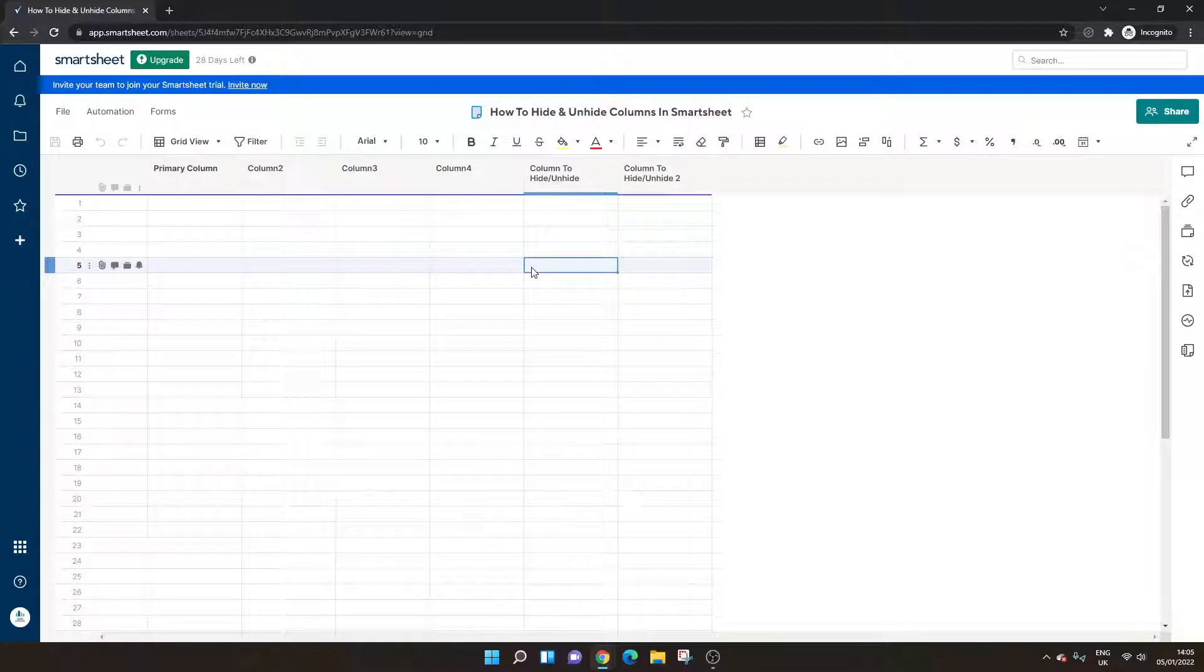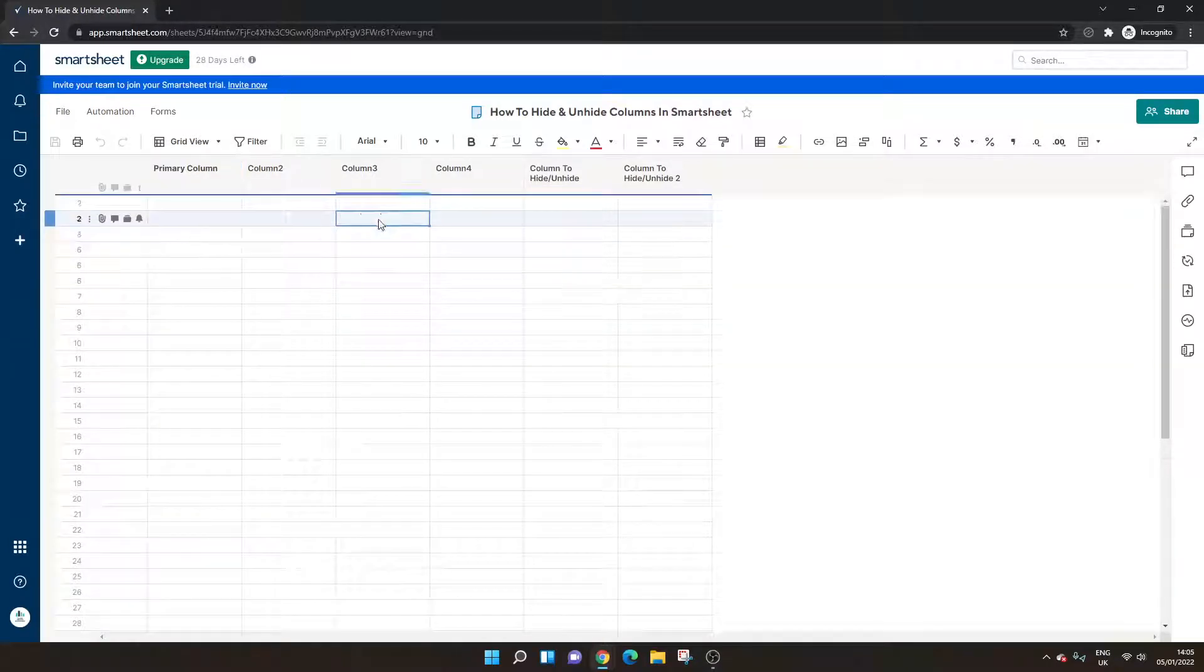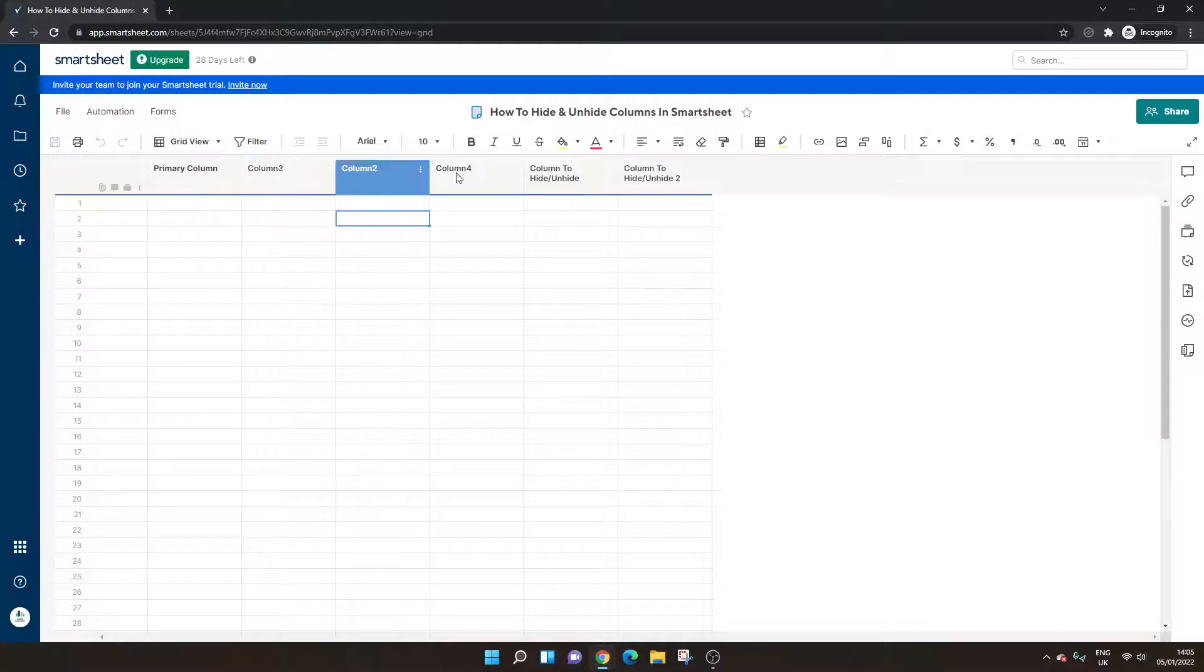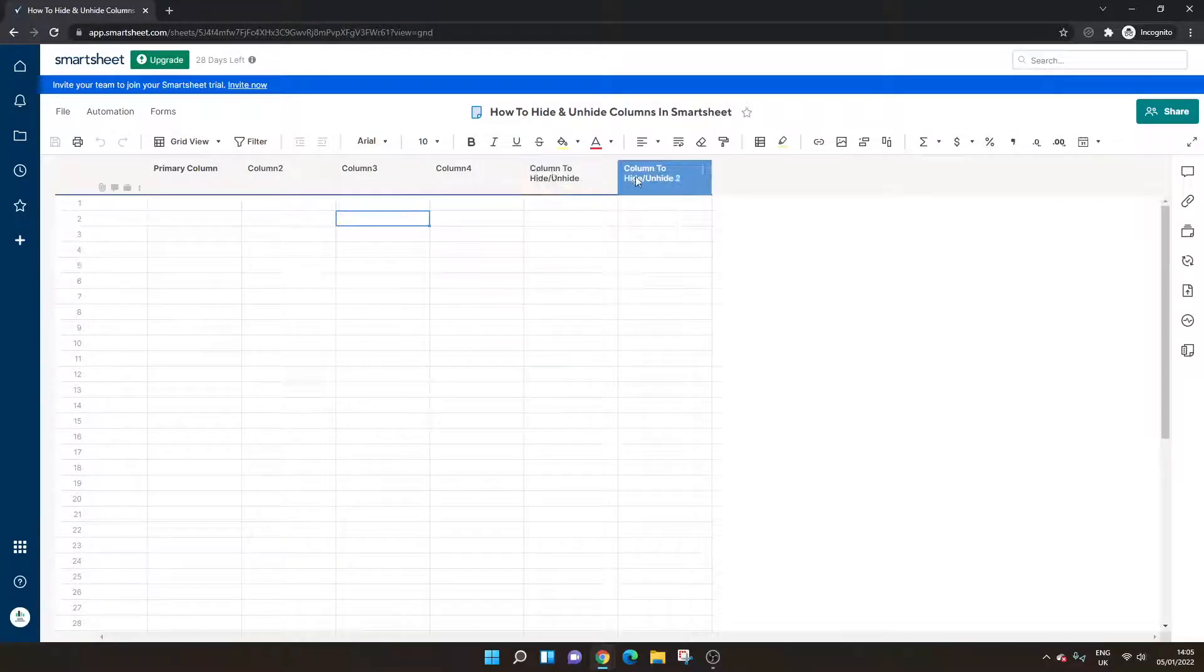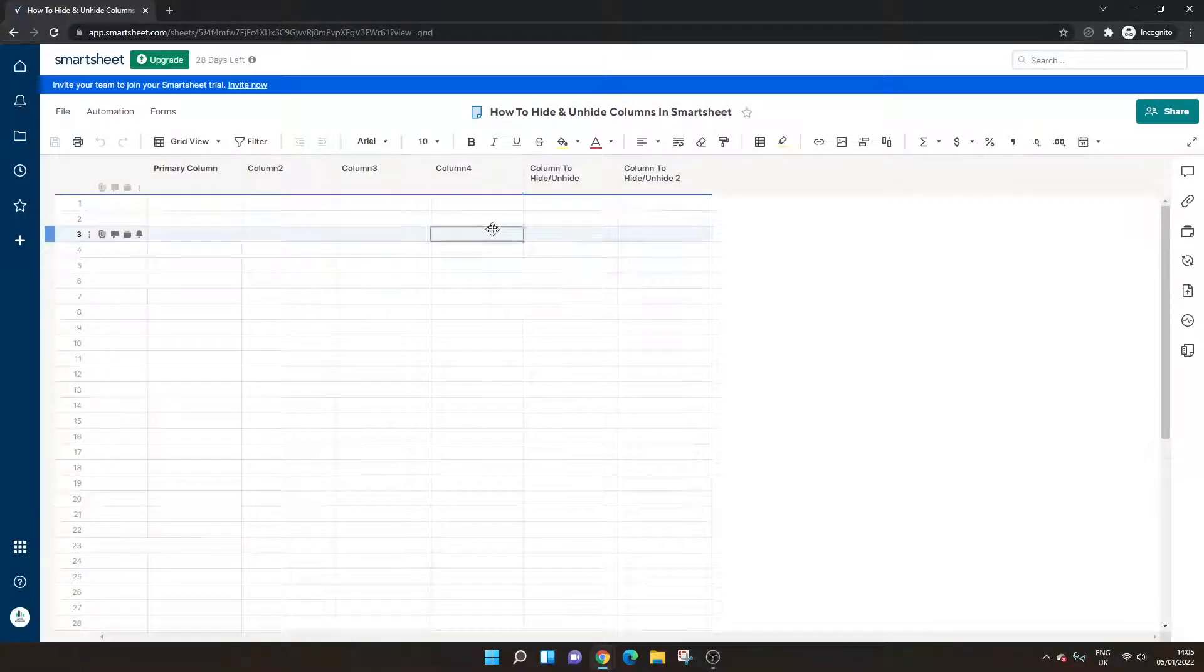So what I've done here is I've just created a brand new sheet. We've got no data in here at the moment and I've added two columns to the end which we are going to be using for this demo.